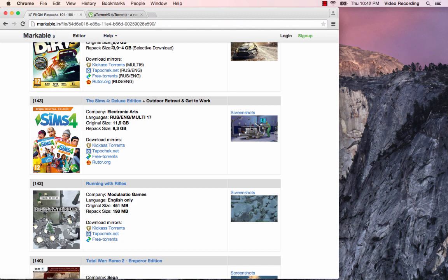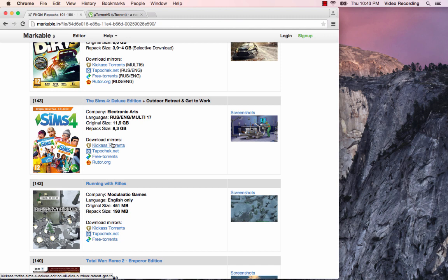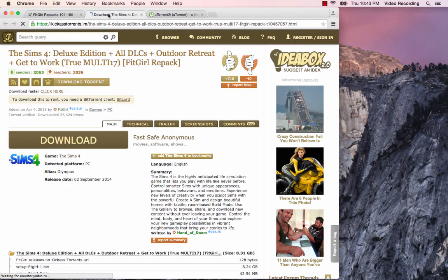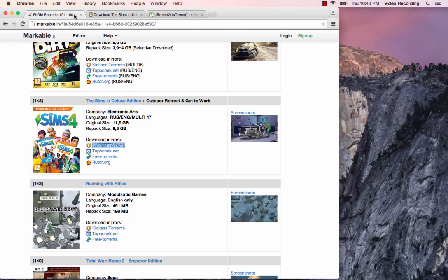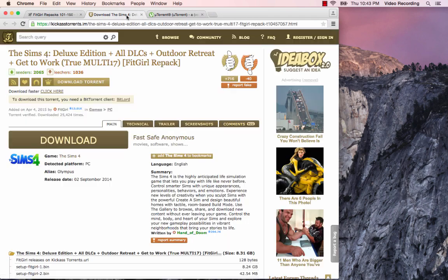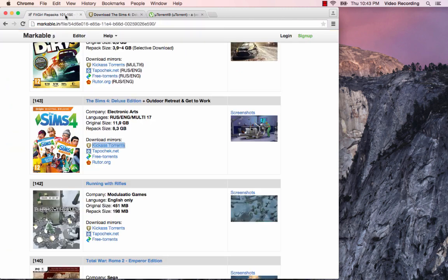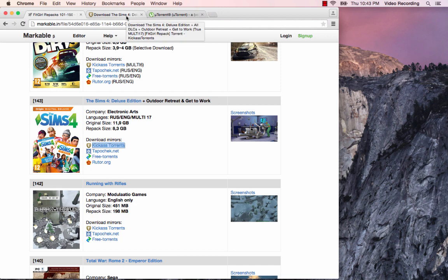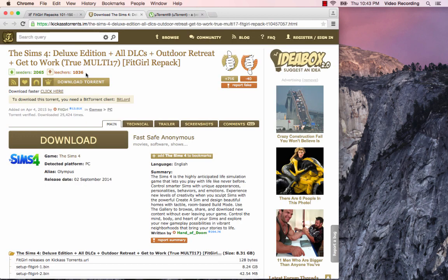I'm going to have a link to fitgirl's site. When you get to her Sims 4 package, you're going to click on the KickassTorrents link. I'm going to open that in a new tab. I'm not going to link to the actual torrent because they get taken down quite a bit, so I'm just going to link to her site and you're going to have to click on this Kickass link yourself because depending on when you get this video, this link may not be up anymore.